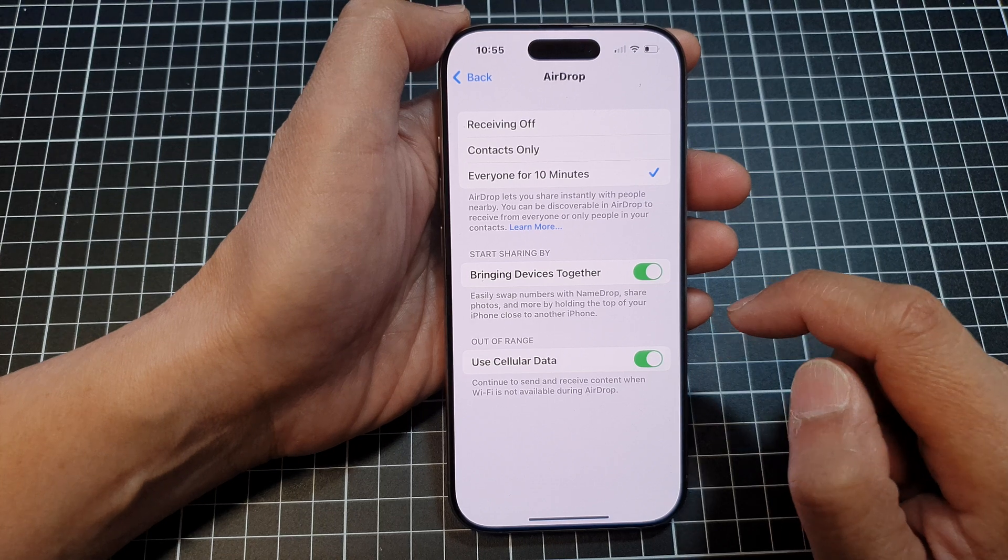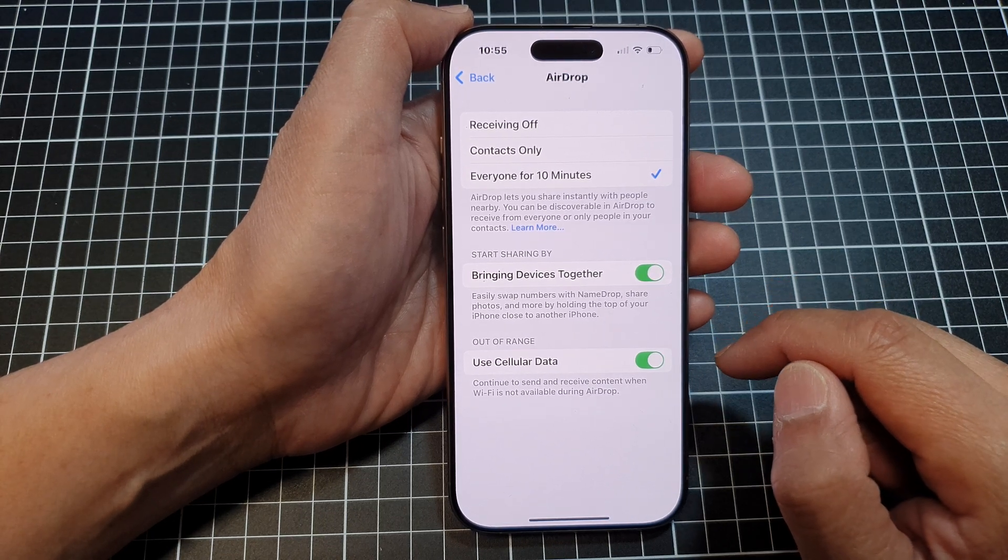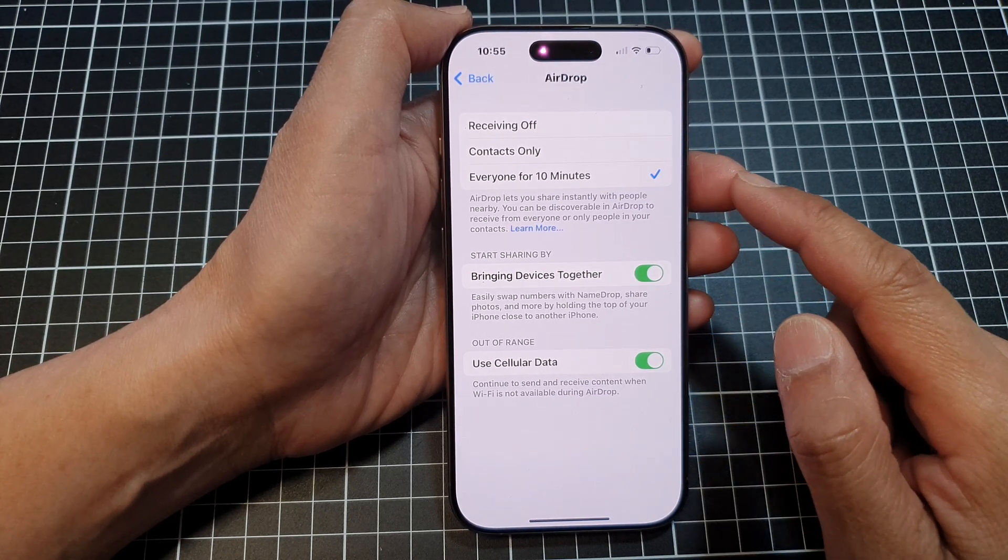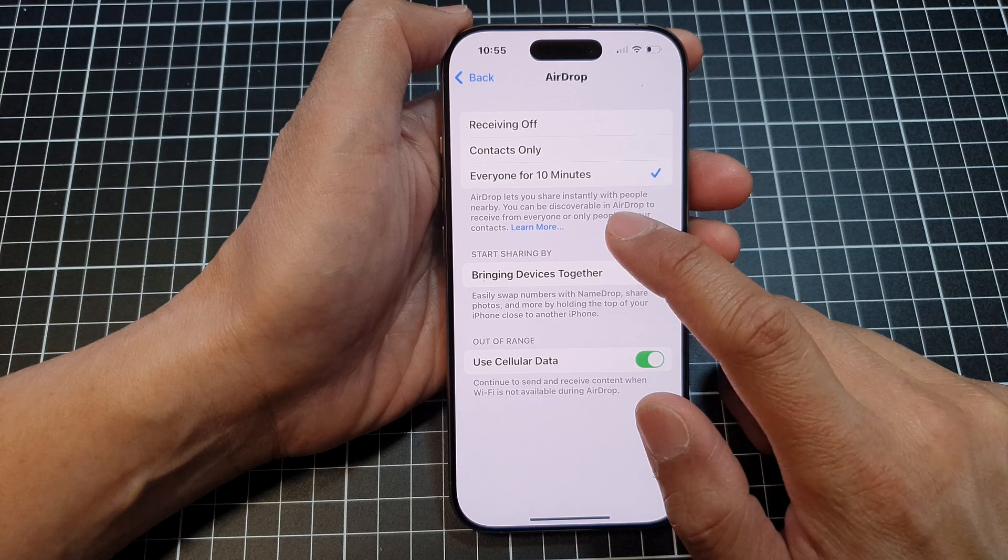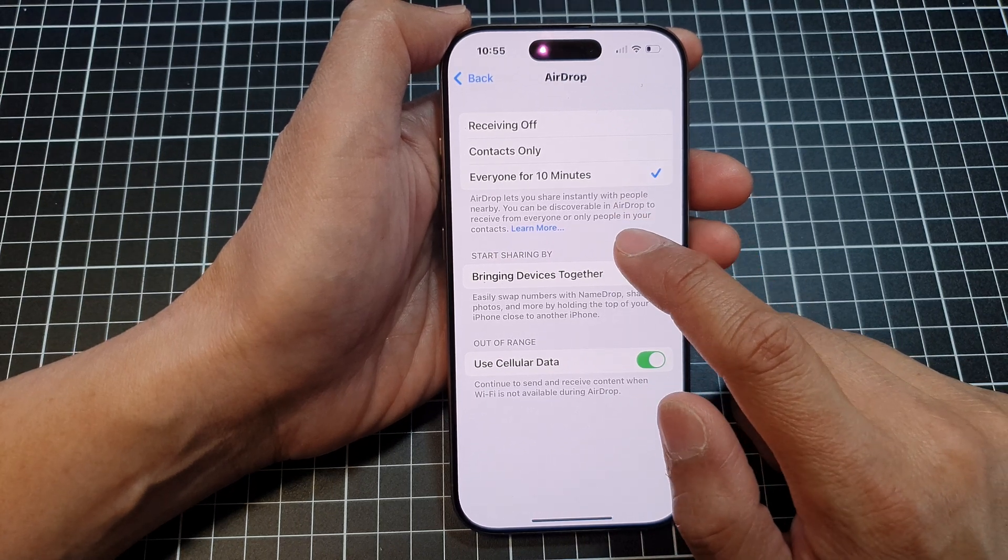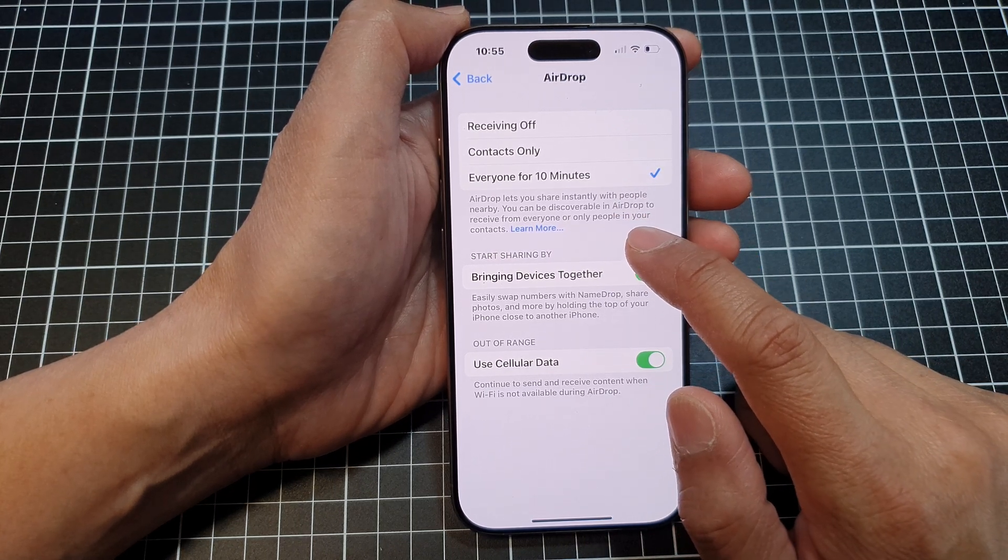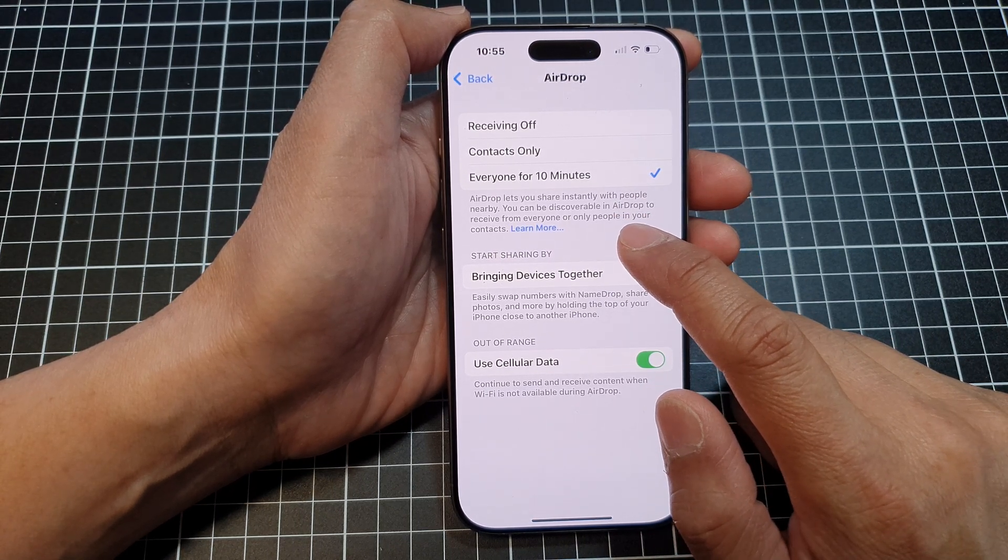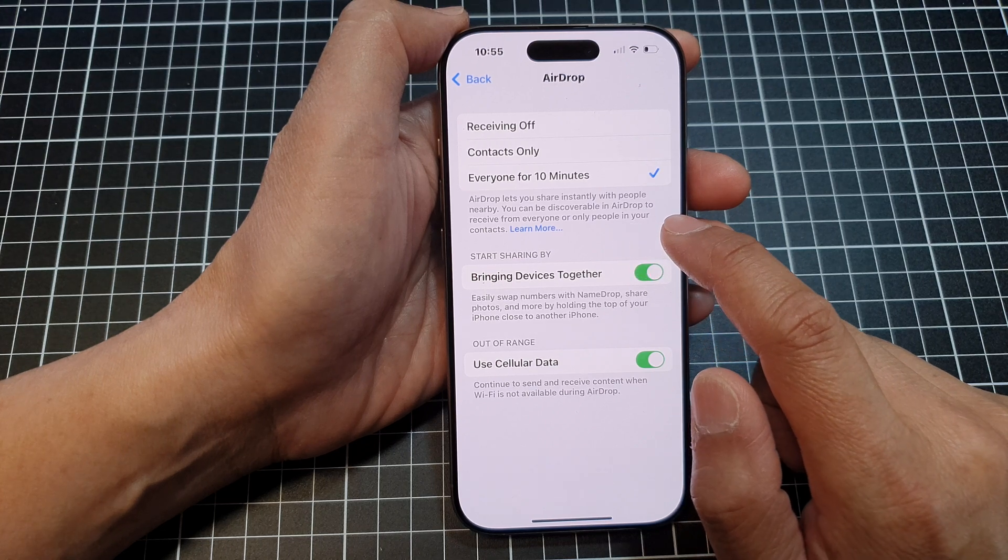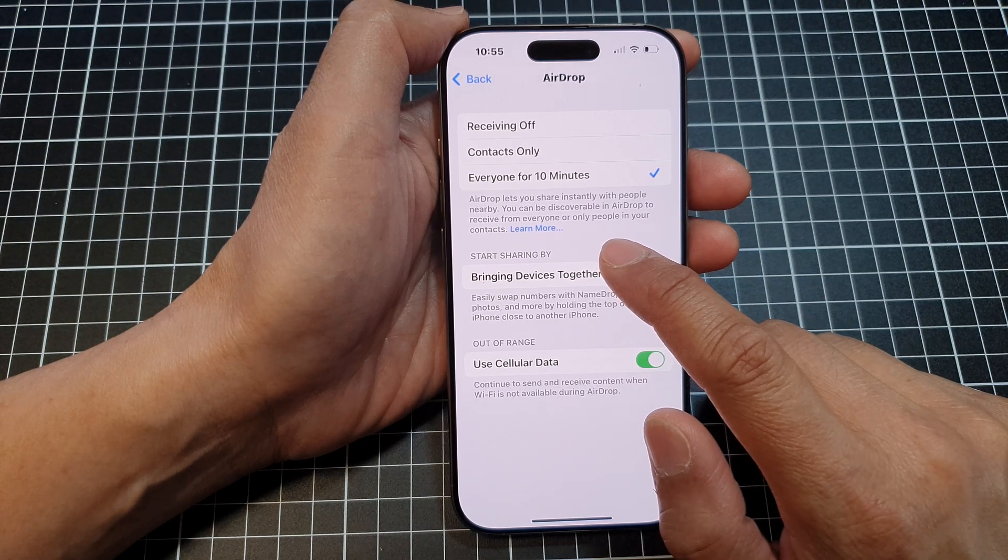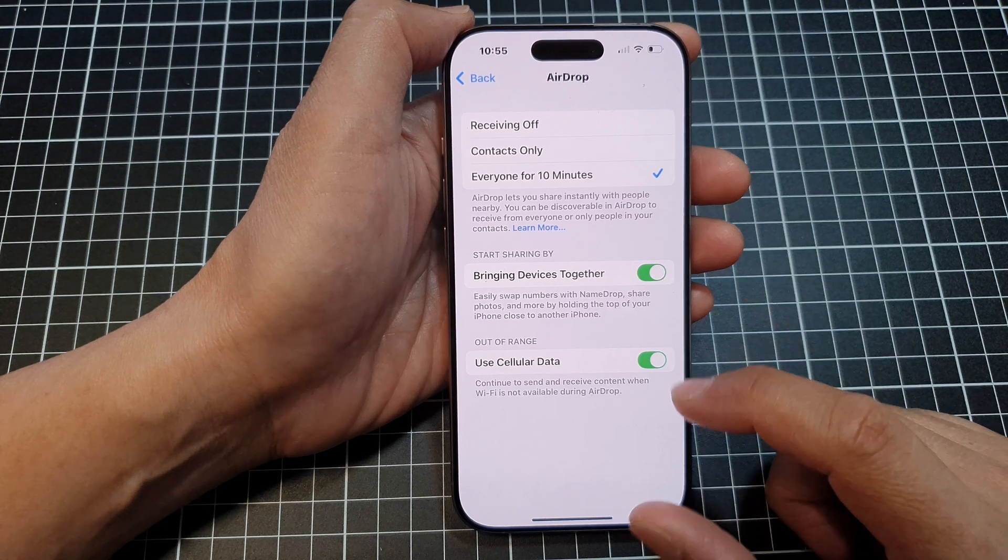And that's it, so that is how you can turn on or turn off AirDrop to share files. Now, AirDrop lets you share instantly with people nearby. You can be discoverable in AirDrop to receive from everyone or only people in your contacts.